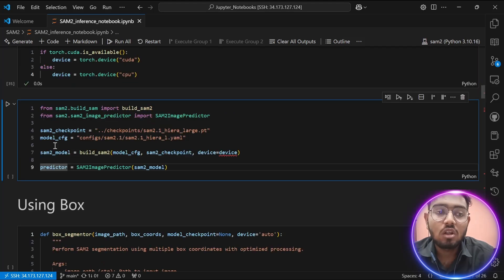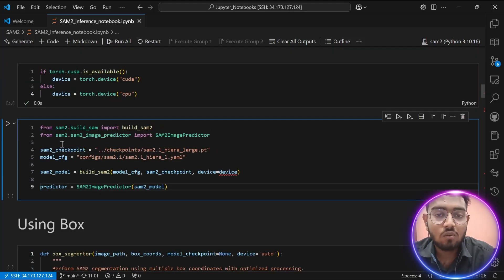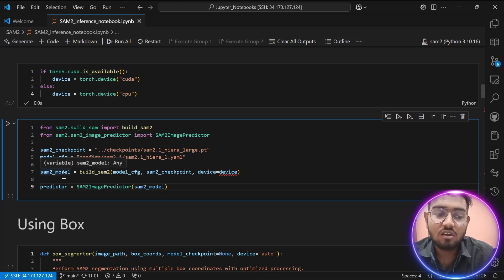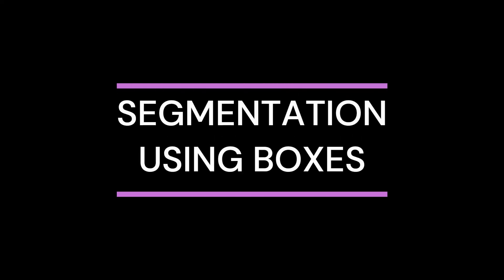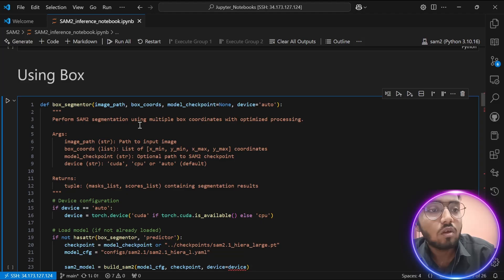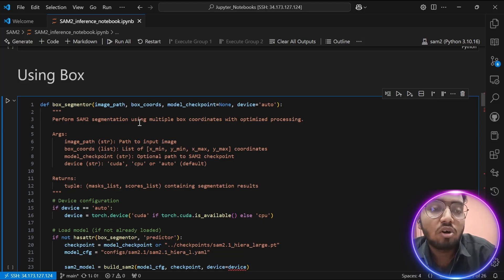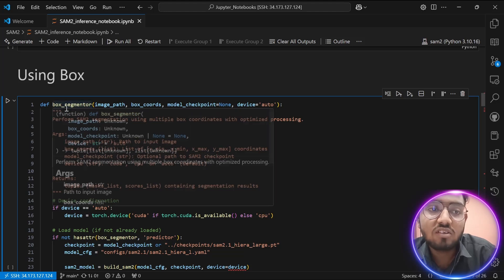In this tutorial I am going to explain two ways you can perform segmentation on images: first using boxes, and second using points. Let's start with segmentation using boxes.